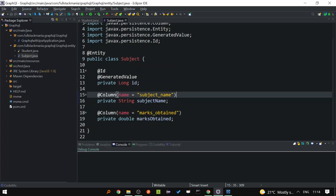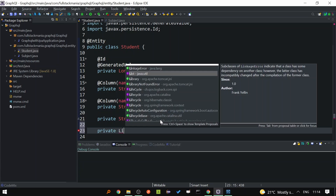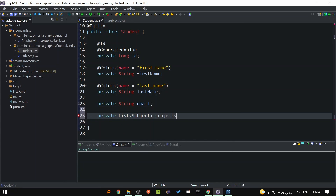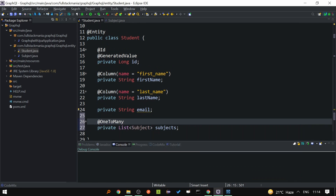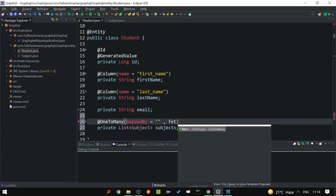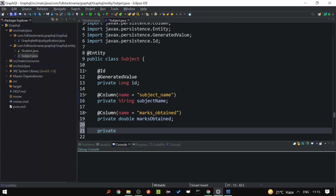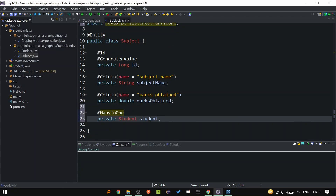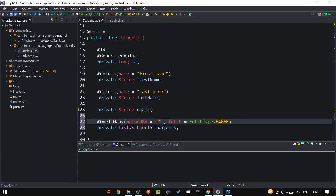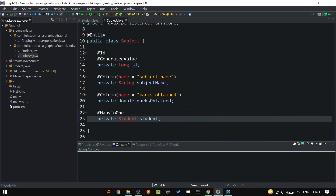Since student ID is the foreign key on the Subject class, I'll go to the Student class and define private List<Subject> subjects with @OneToMany, because one student can have multiple subjects. I'll write mappedBy and define fetchType as EAGER for this example — by default for OneToMany, the fetch type is LAZY. Then in the Subject class, I'll define private Student student with @ManyToOne. The mappedBy value will be 'student'. Now let's add getters and setters for both Student and Subject classes.